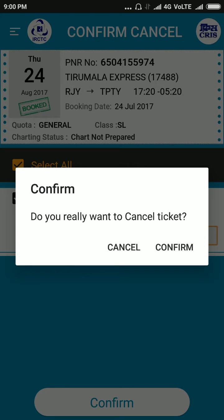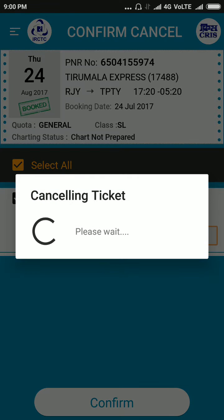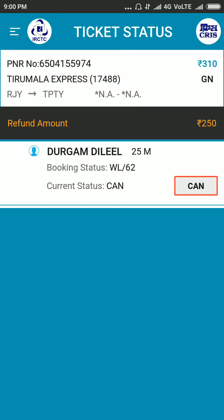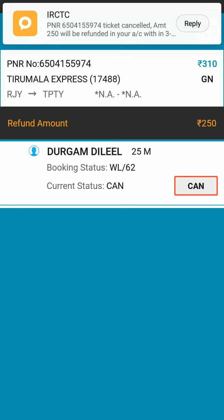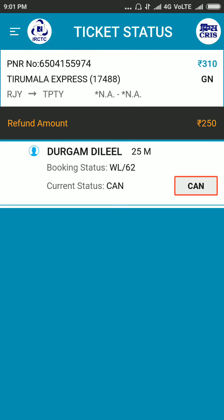Confirm again — give your confirmation. Now you can see here your current status is cancelled. The refund money will come within two to three days — 250 rupees.